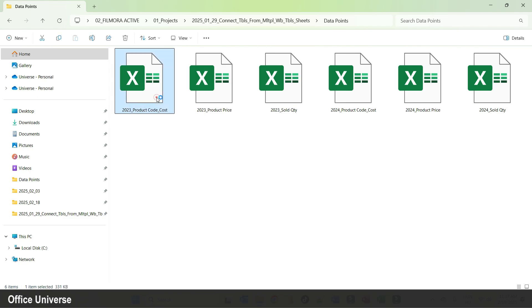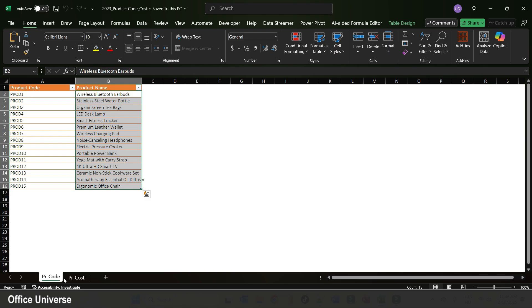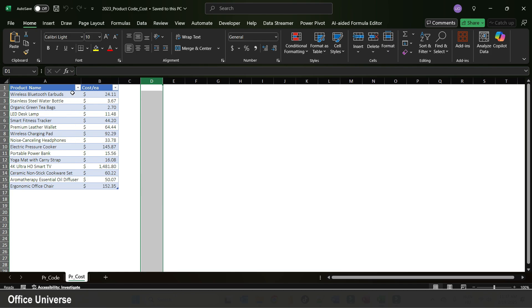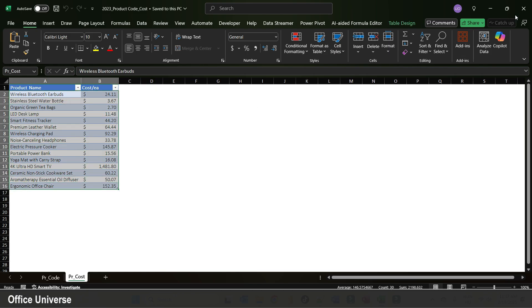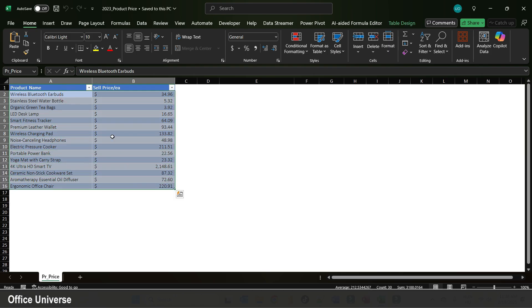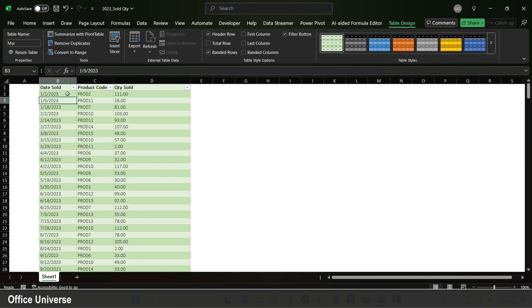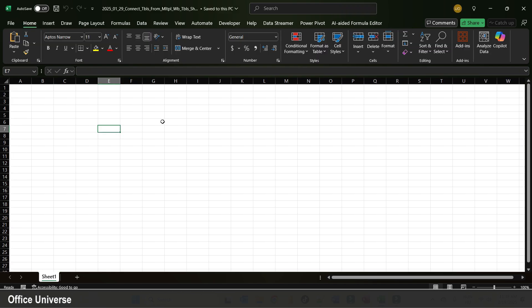Let's have a quick look inside the files. I open the code and cost file and it has two sheets with two different tables — one includes the product code and product name, the other includes only the product name and cost each. The price file has one sheet with the product name and sell price each, and the last file has the sales data: date of sales, product code, and quantity sold.